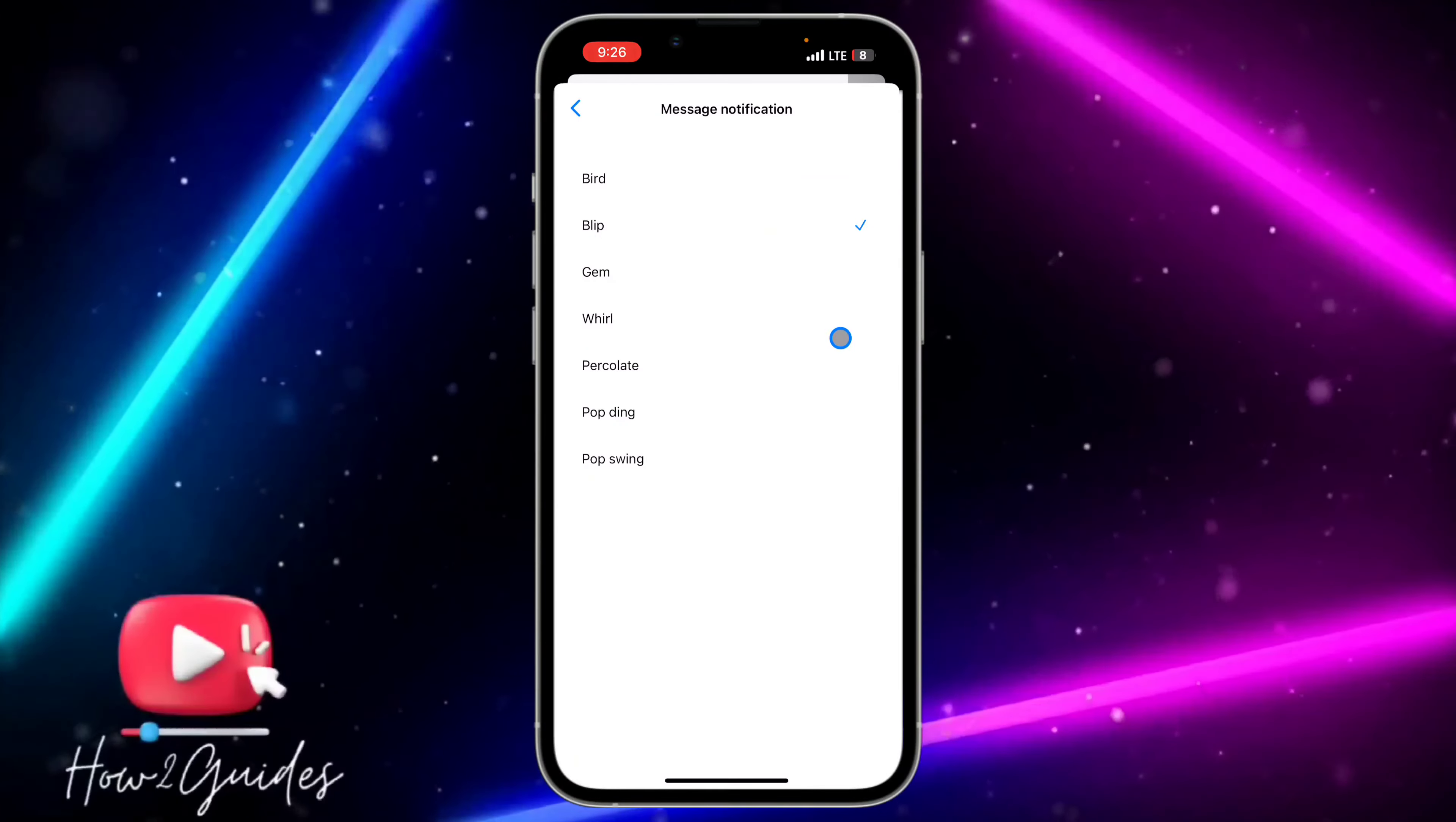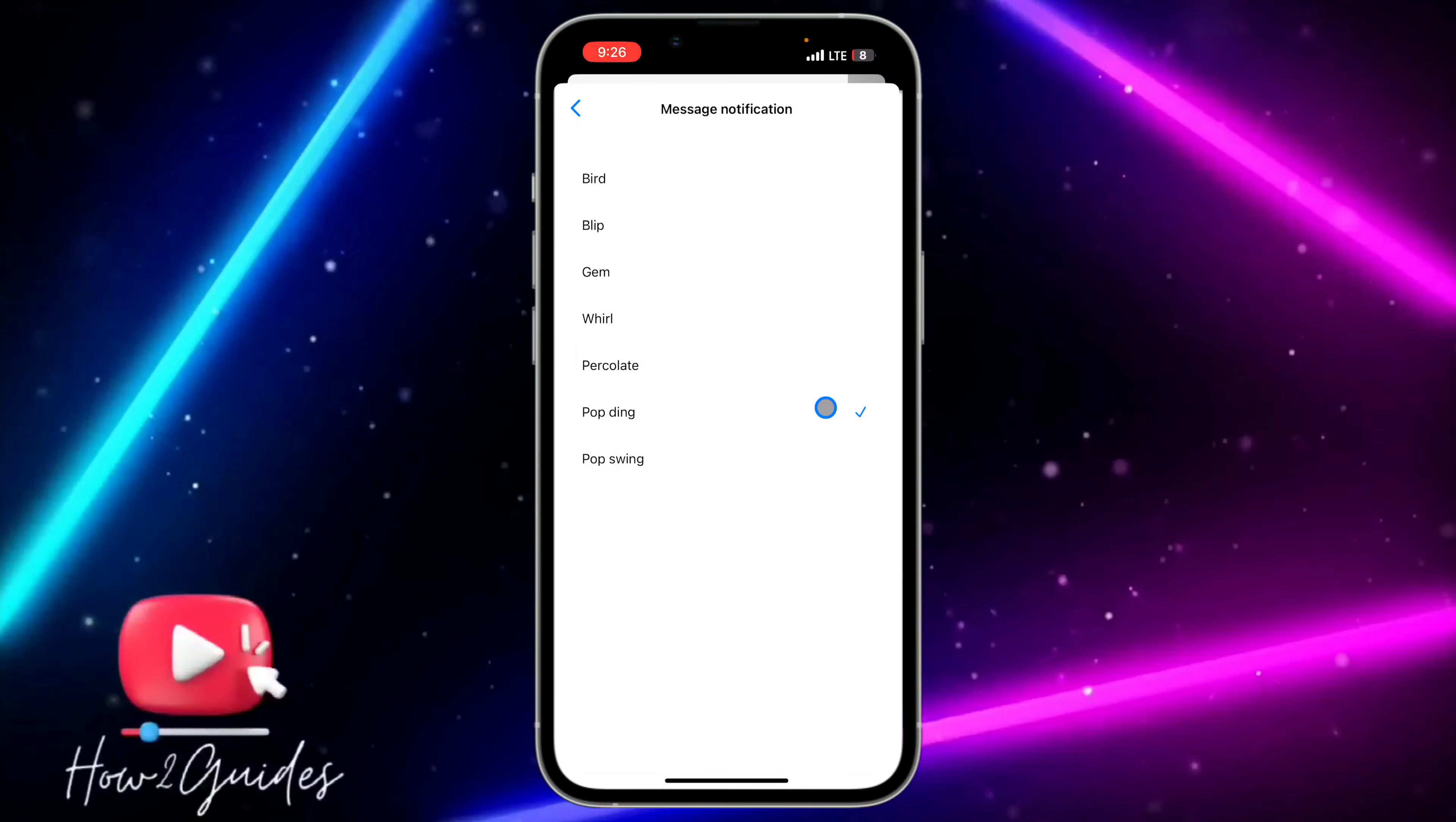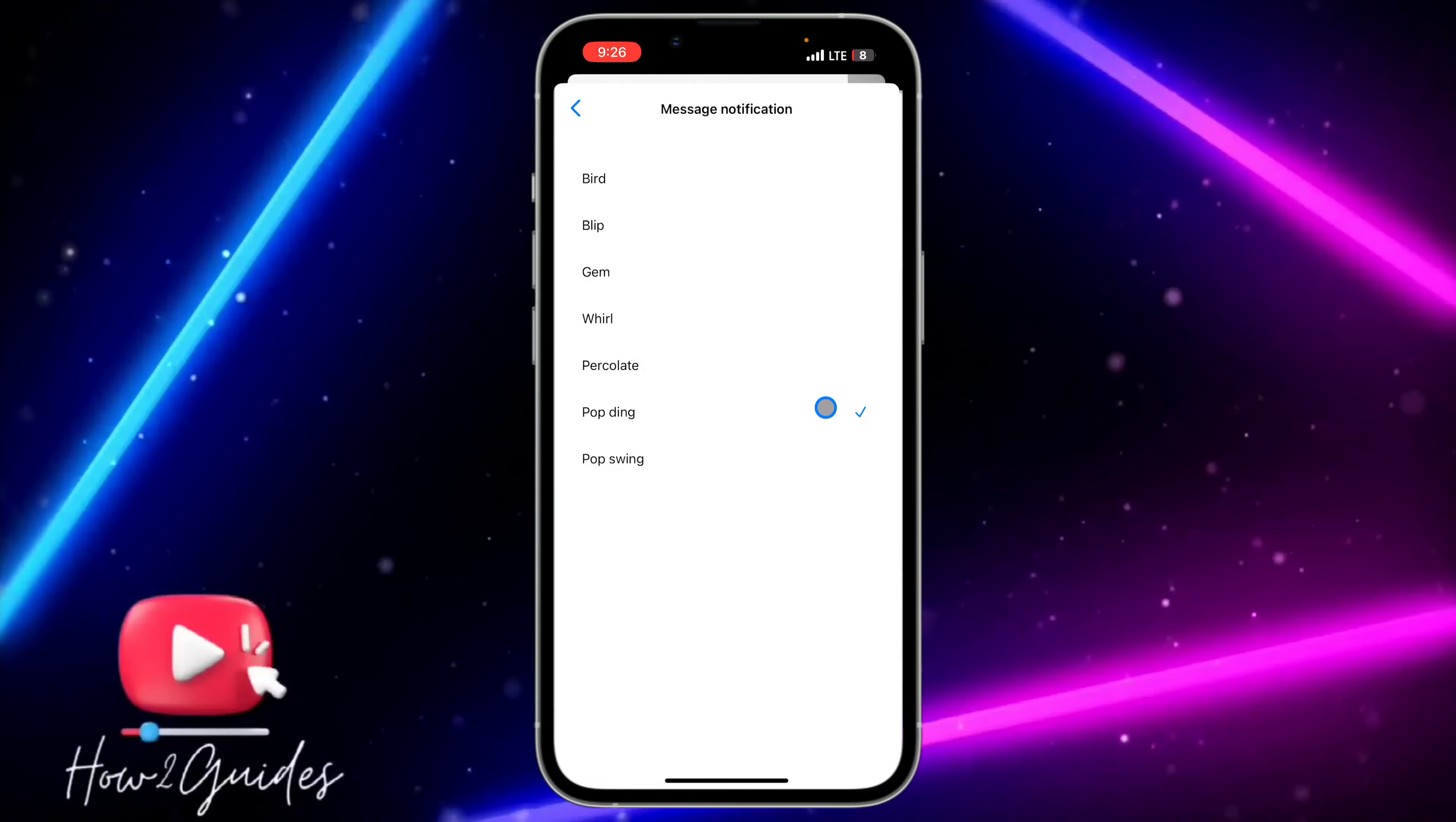It's going to set it to the one you pick. So that's how to change the notification sound of your Messenger.